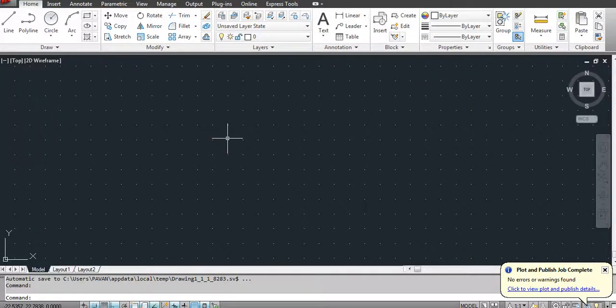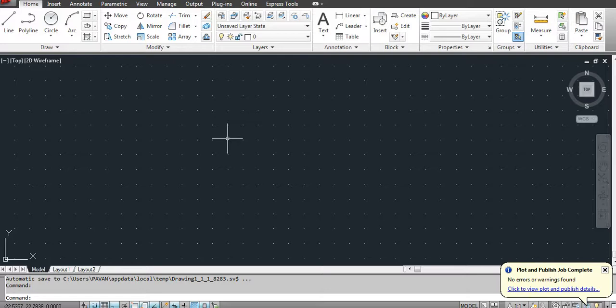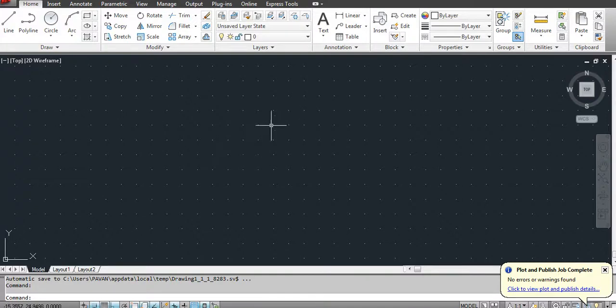Hello everyone, welcome back to my channel, CAD Tutorials for Beginners. Today we will learn how to import and export dimension styles so that we can use this dimension style in another drawing. First, we will create a new dimension style in this AutoCAD file.